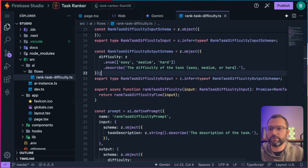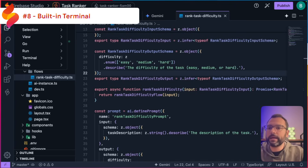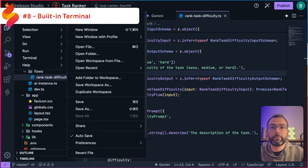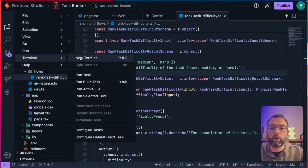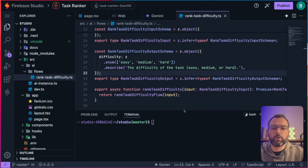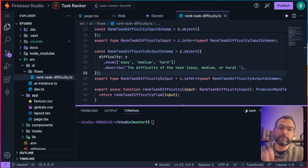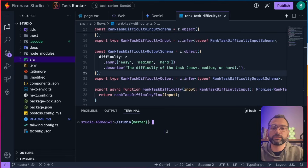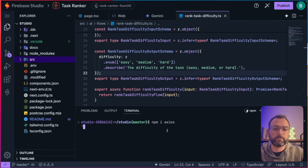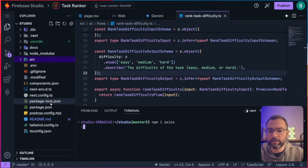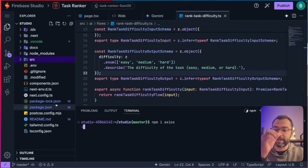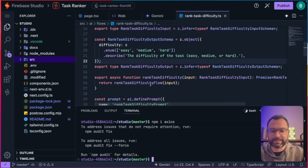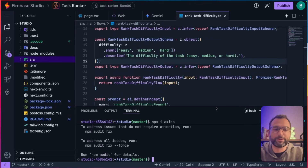Feature number seven: inside the studio you also have the option to open up a full blown terminal. You could fully start developing in here and adding in other packages — for example, npm install axios. You can install packages just like this, and it'll go ahead and update your package.json and package-lock, and it all just works. It's wild that you have access to a full blown terminal editor right inside here.